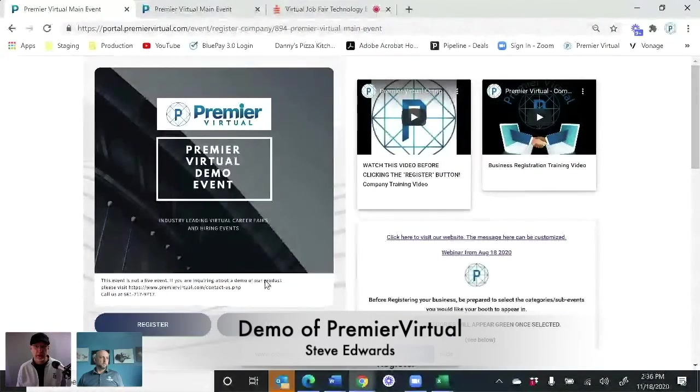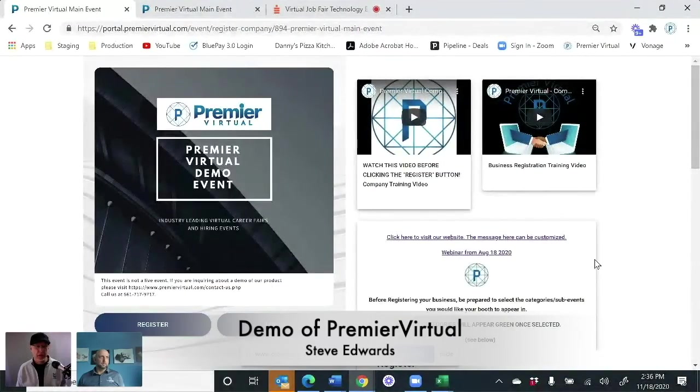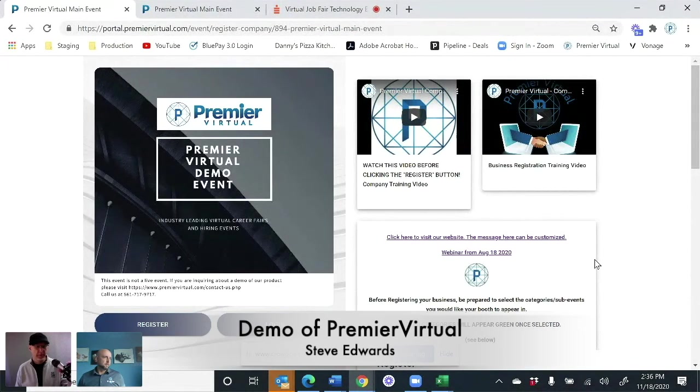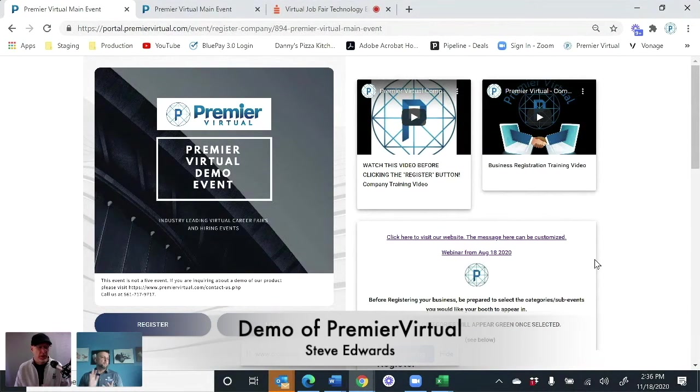All right. Go ahead and share your screen, Stephen. Okay, there we go. Premier Virtual. Can everybody see me? Yes, we can see you. All right, perfect.